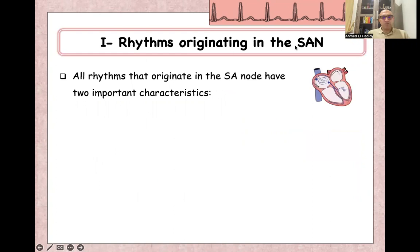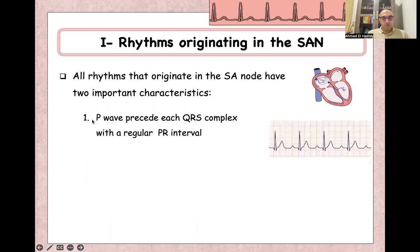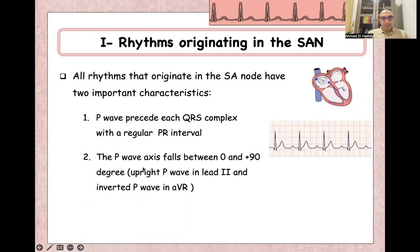Rhythms originating from the sinoatrial node have two important characteristics. First, a P-wave precedes the QRS complex with a regular PR interval — so before the QRS there is a normal-shape P-wave with a normal, regular PR interval. Second, the P-wave axis falls between 0 and plus 90 degrees, meaning the P-wave is positive in lead 2 and inverted in lead aVR.